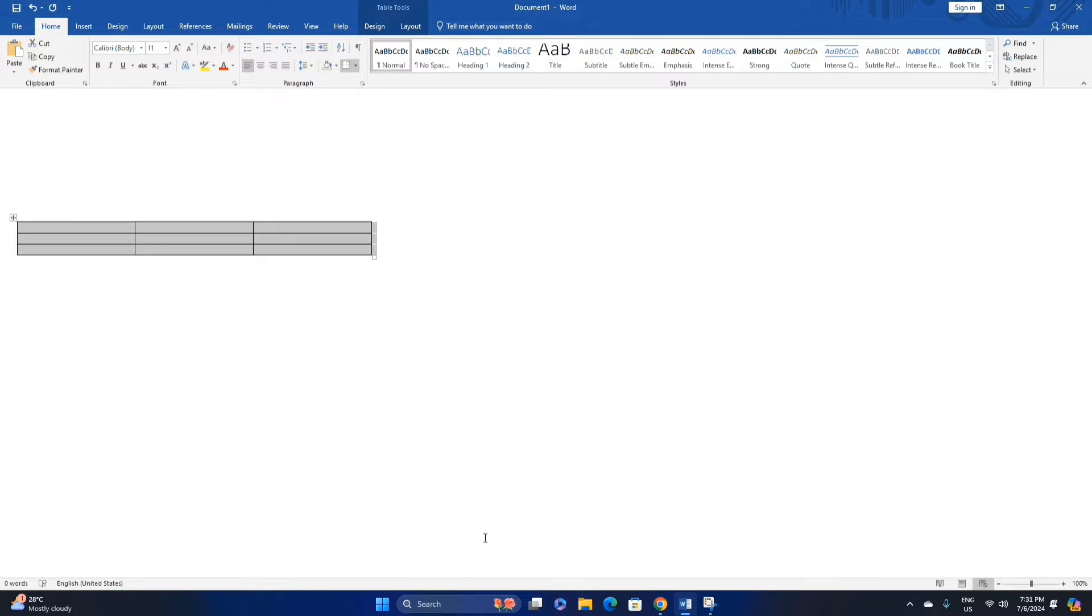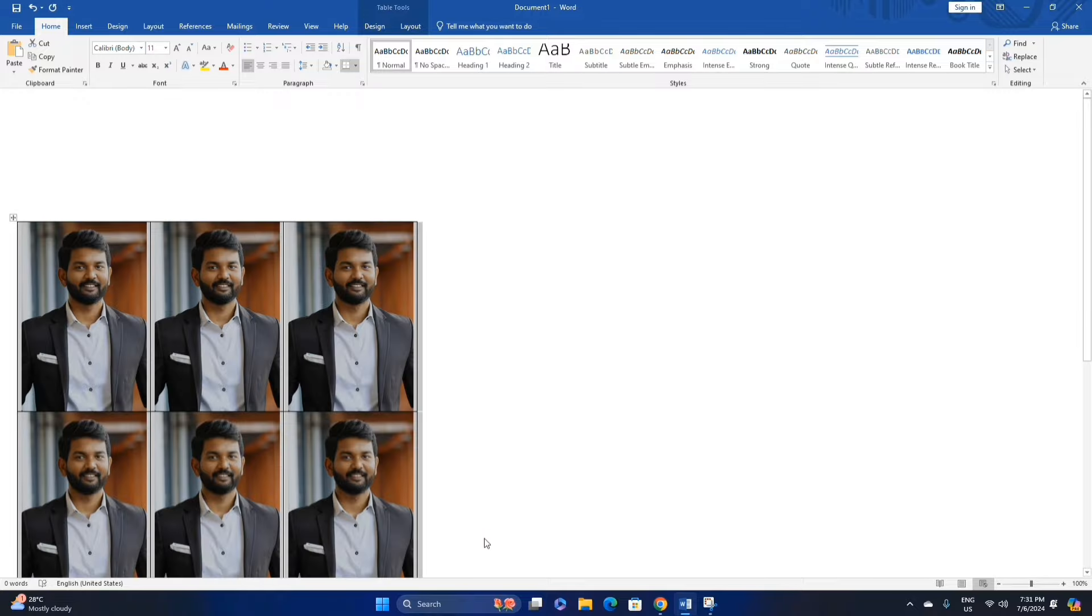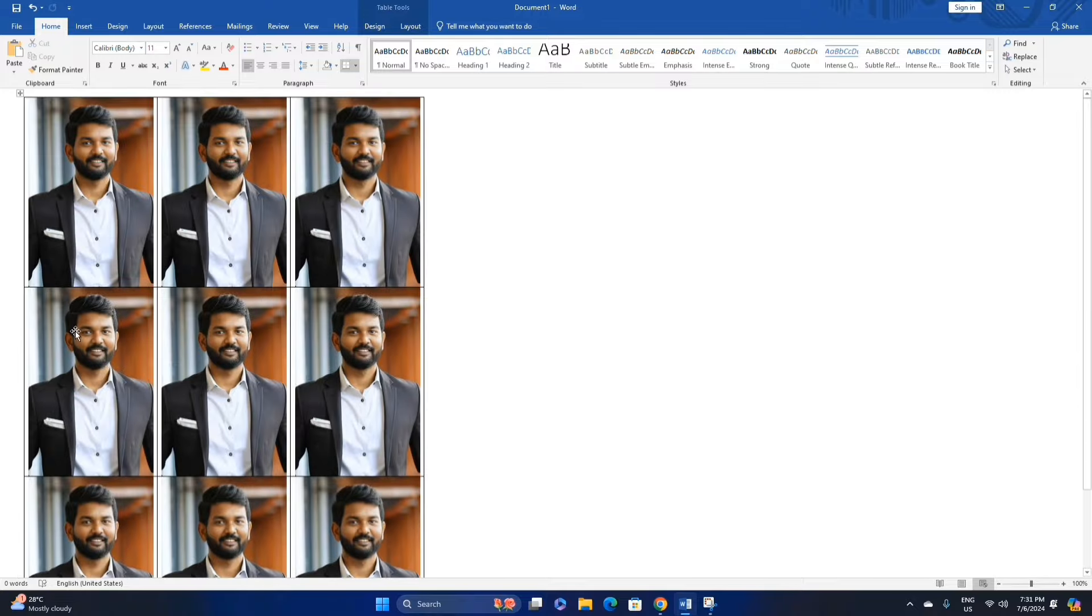Copy this to create multiple passport size photos in the table.